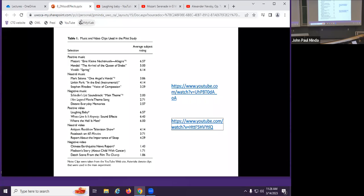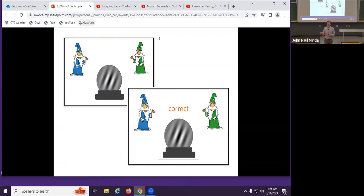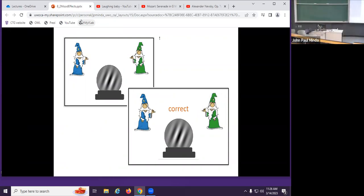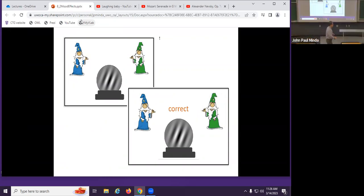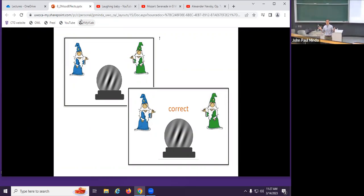We wondered what their cognitive performance would be like, so we asked them to learn to classify objects into two categories. Similar to the regulatory fit condition from earlier in the lecture, we had crystal balls with patterns — alternating light and dark bands that could tilt in different directions, and the width of those bands could also vary. Two dimensions you could pay attention to: you had to choose whether it belonged to the blue wizard or the green wizard, and you got feedback when you made the response. You would see a series until you learned what each wizard's crystal balls looked like.